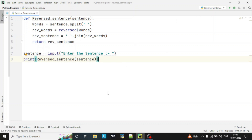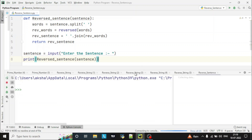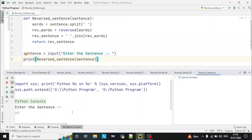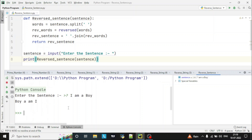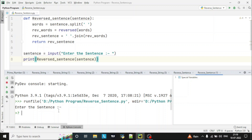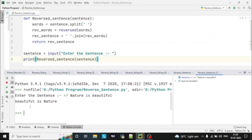Hope you understood the logic, so let's run the program. Let's enter the sentence: 'I am a boy'. You can see here the words are reversed. Let's run again with 'nature is beautiful'. You can see here it is reversed.